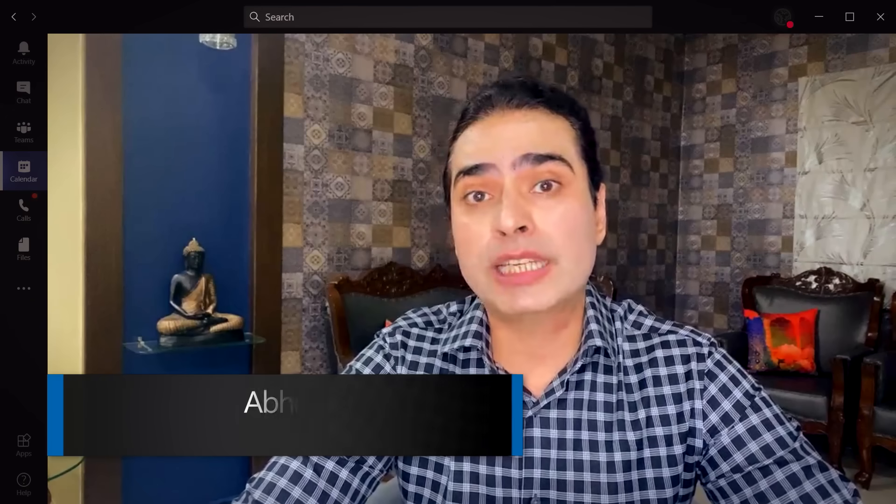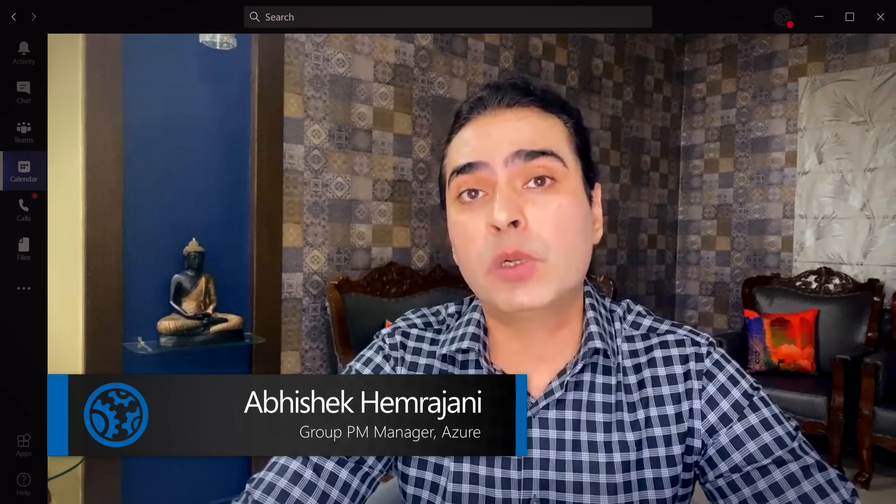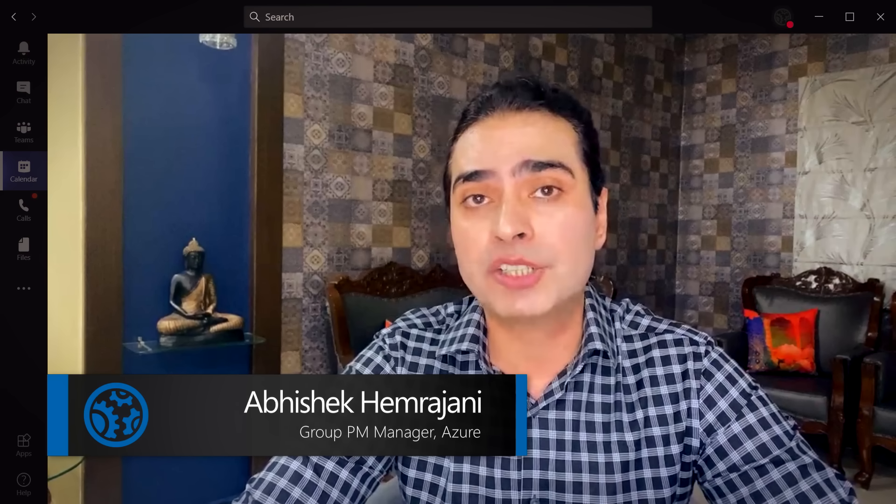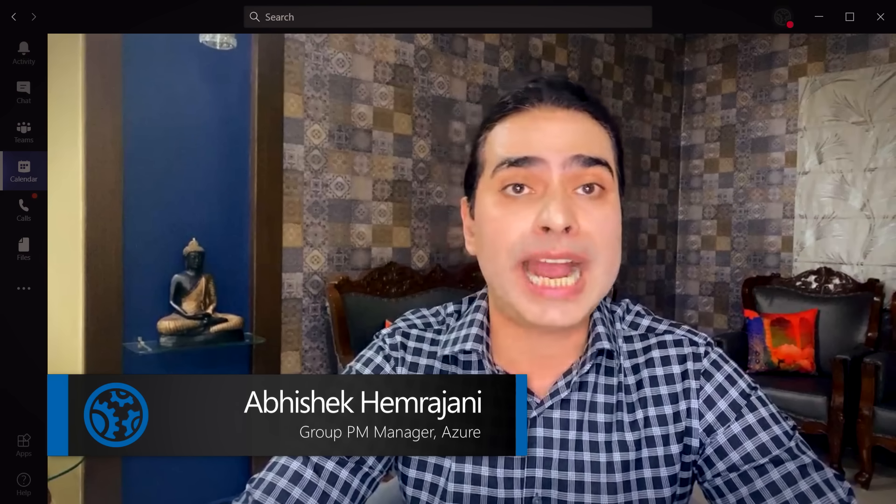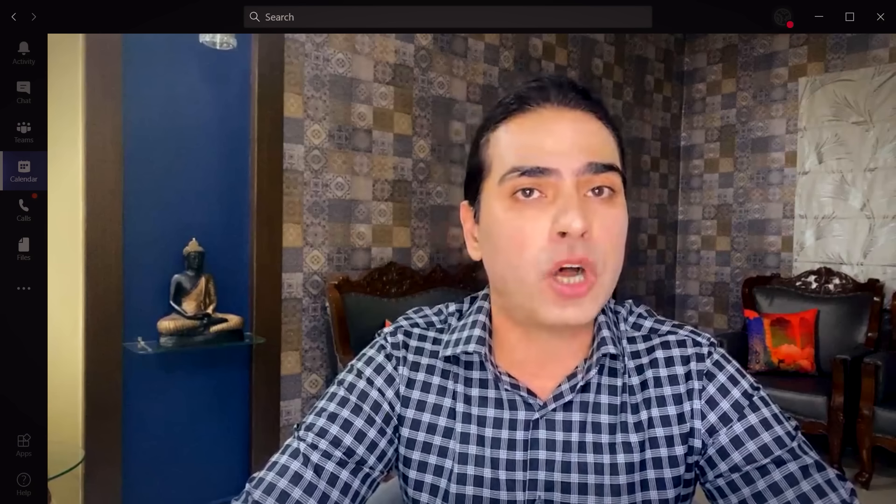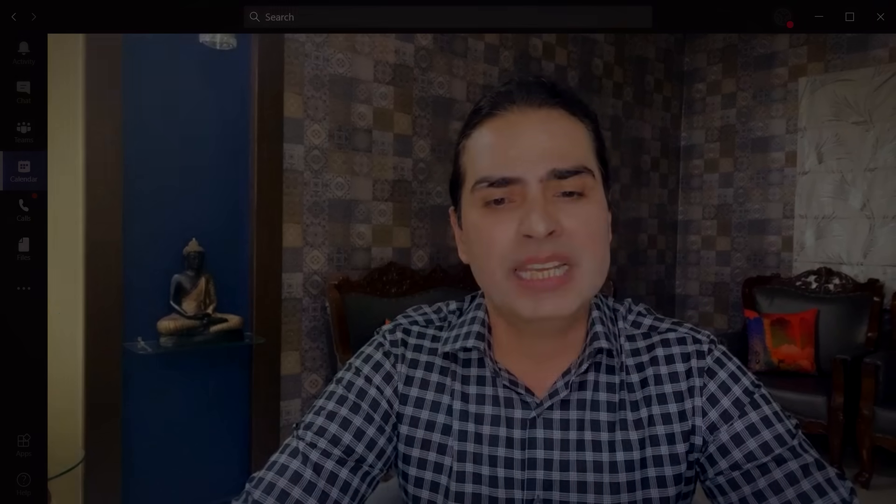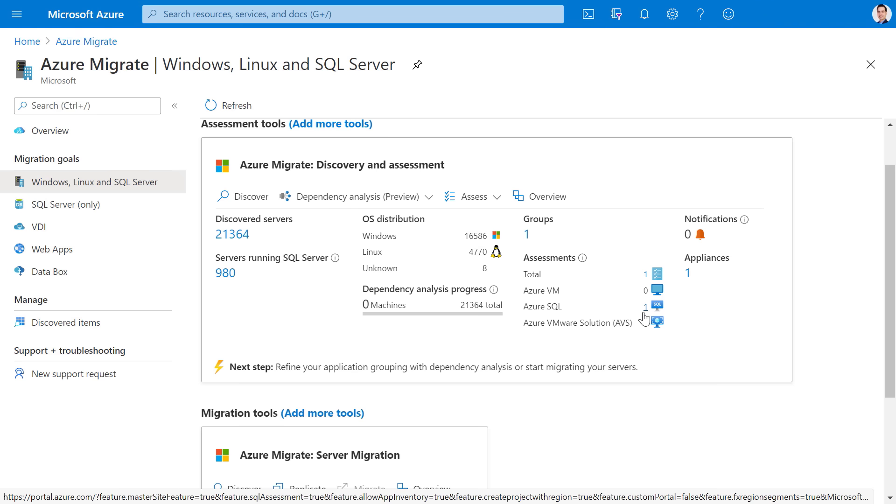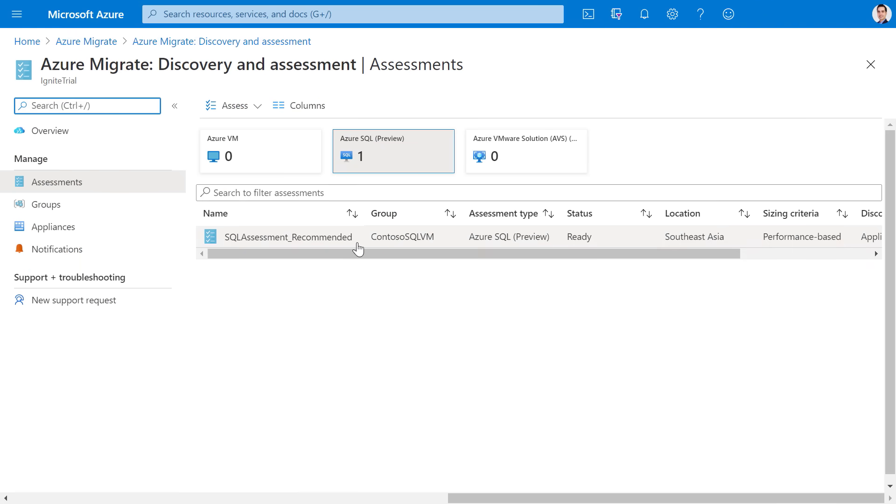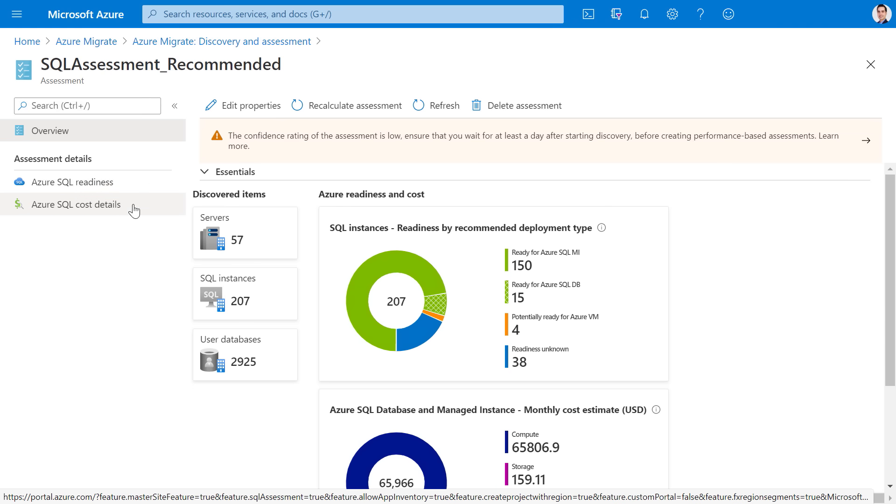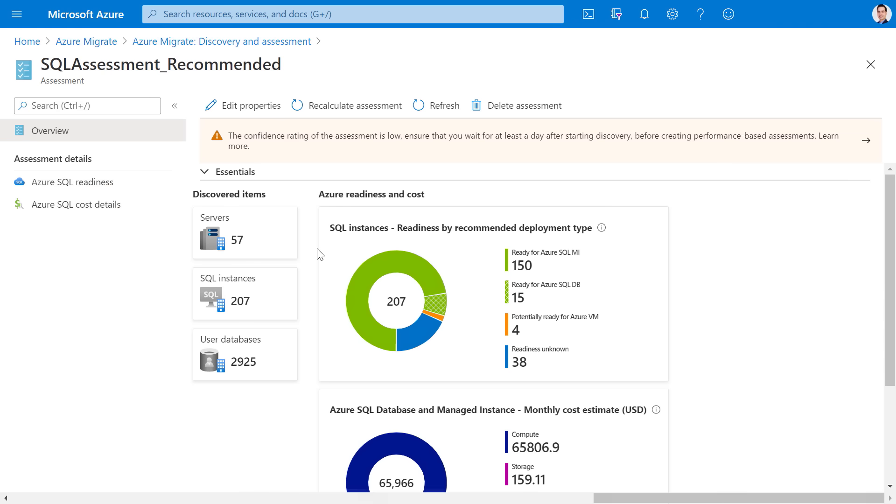It absolutely is. For SQL, we'll tell you the Azure SQL managed instance or Azure SQL database service tier that is the most optimal for your workloads. It takes only a few minutes for the assessment to get created. Once the assessment is created, you can start understanding the Azure SQL readiness and Azure SQL cost details for your instances. You can see that in this case, we assessed 57 servers running 207 SQL server instances with 2925 databases.